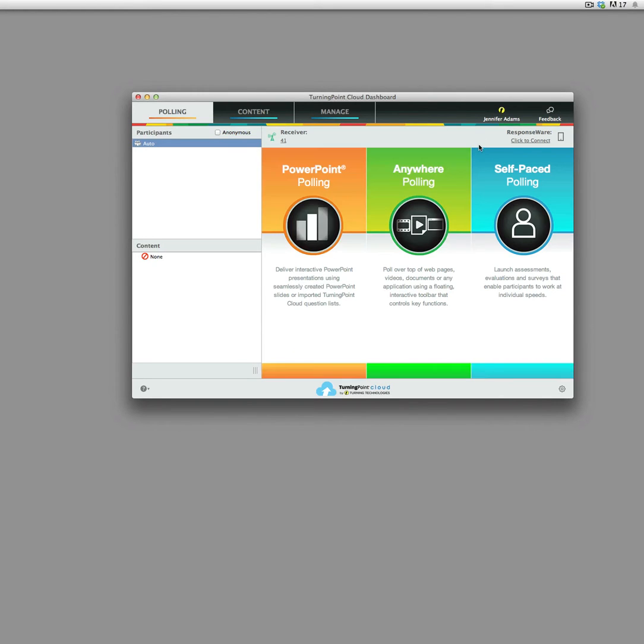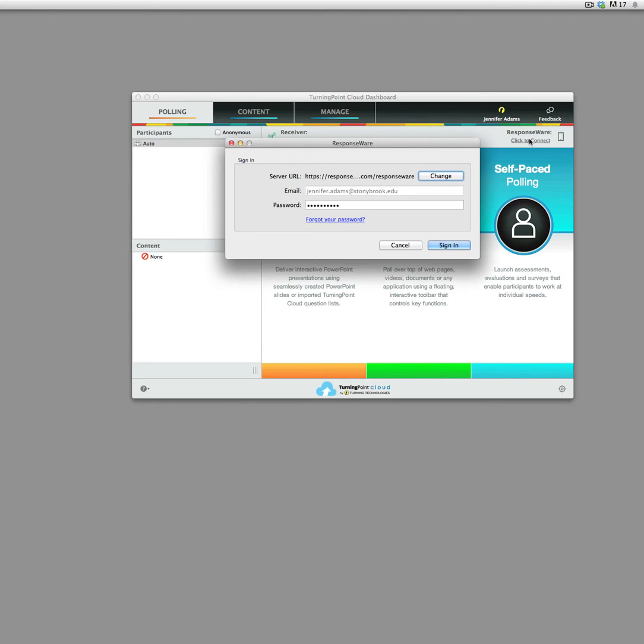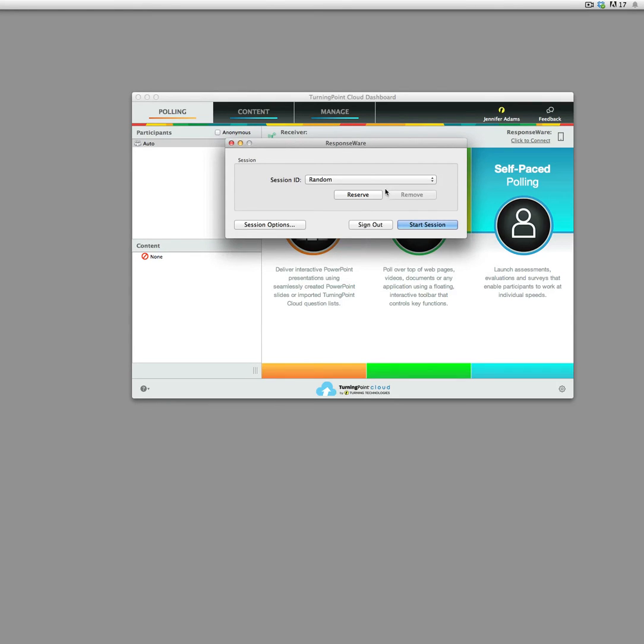So if you decide that you want to use Responseware, you can go up to this. This has always been here, it was in Turning Point 5, we just didn't allow it on main campus to activate the virtual clicker usage. So you use the default Responseware server that's in there, your username and password again, and sign in.